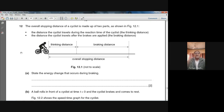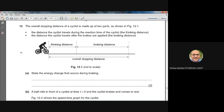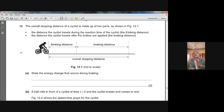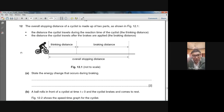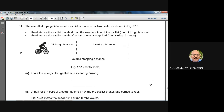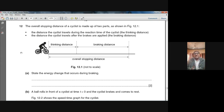If I add both these distances — thinking distance and braking distance — that gives me the stopping distance. So: stopping distance equals thinking distance plus braking distance.